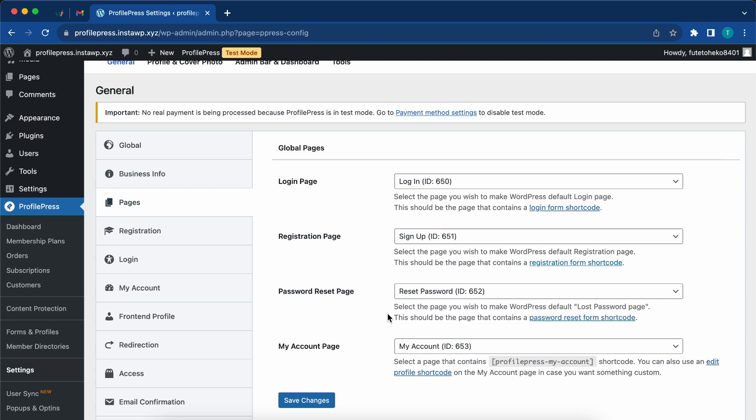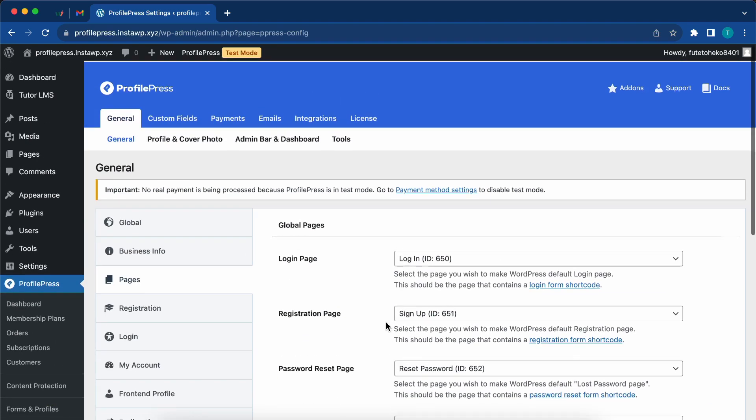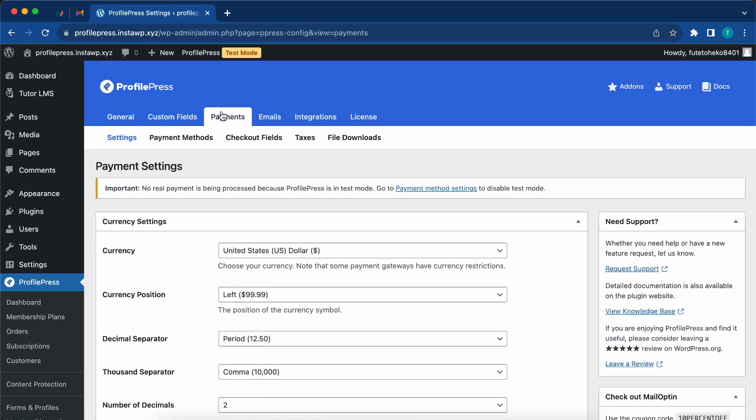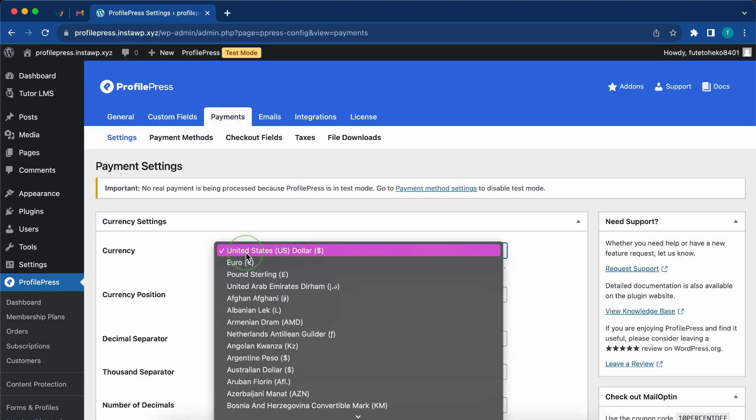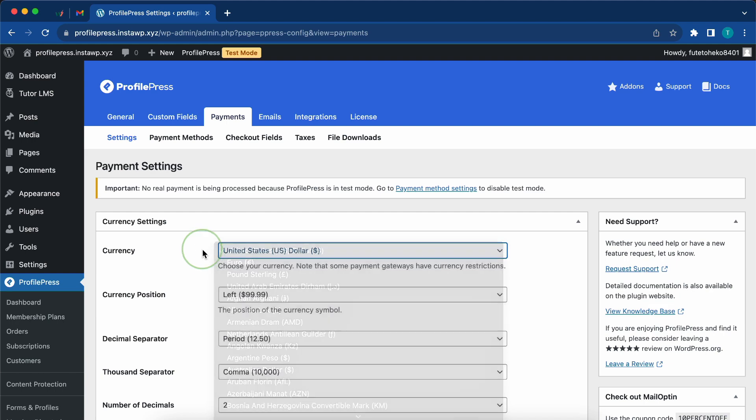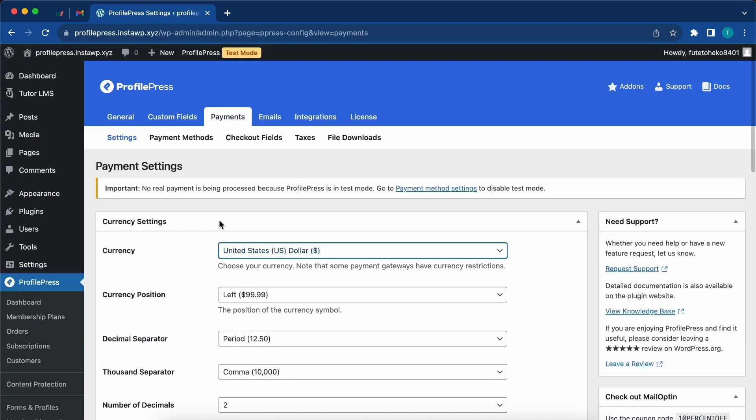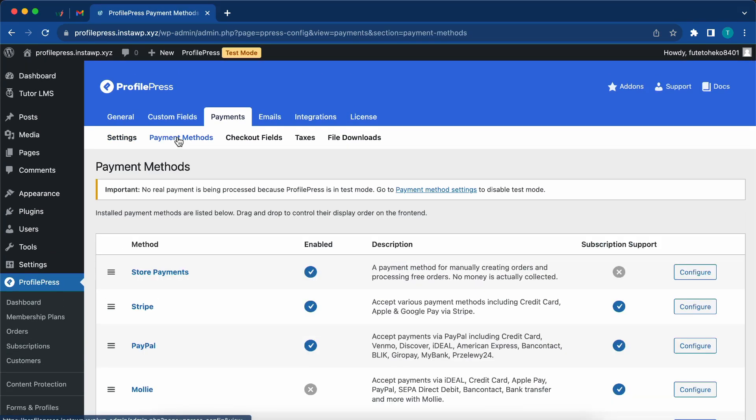On here, you just want to ensure that pages are set up and there's a link in the description to a video that shows how to set this up. A new user will see a button to set up pages with one click. Once you have set up your pages, you can then move on to set up payments. You'll need to configure your currency and currency position.